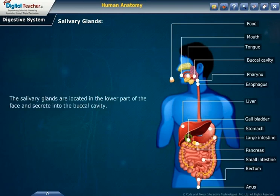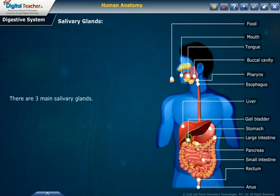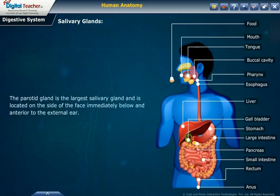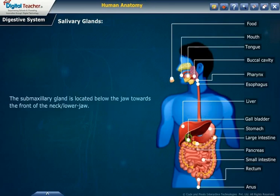Salivary glands: the salivary glands are located in the lower part of the face and secrete into the buccal cavity. There are three main salivary glands. The parotid gland is the largest salivary gland and is located on the side of the face, immediately below and inferior to the external ear. The submaxillary gland is located below the jaw towards the front of the neck or lower jaw.